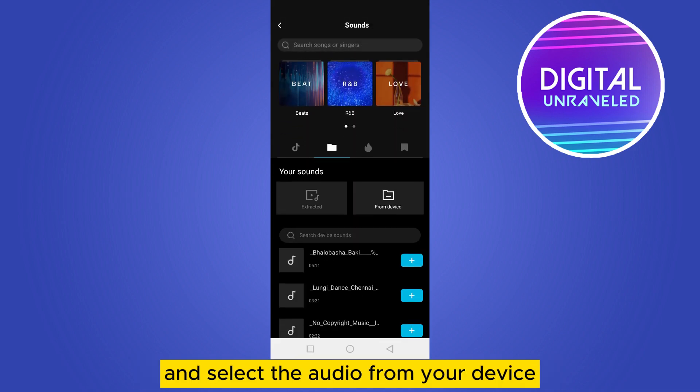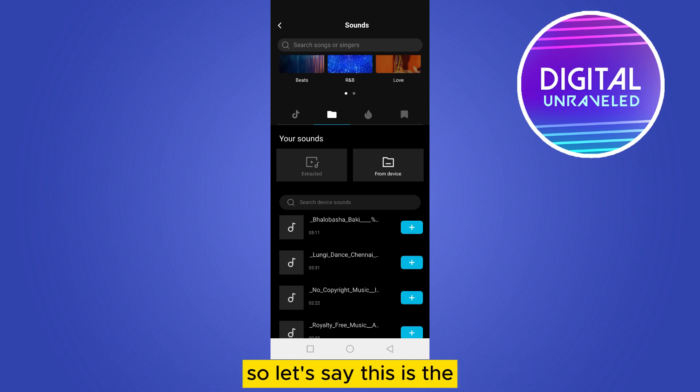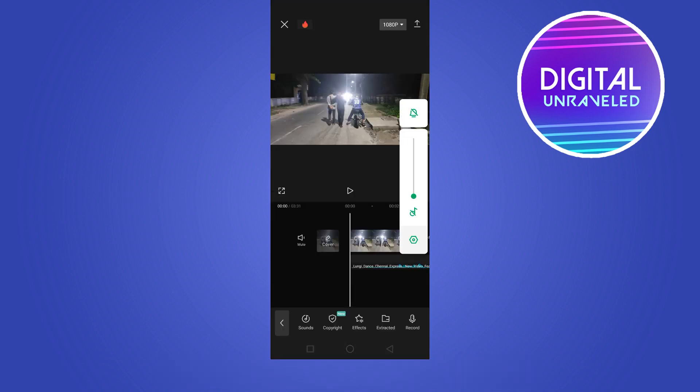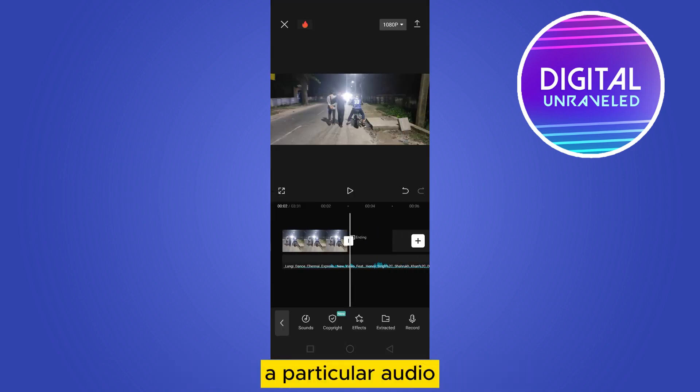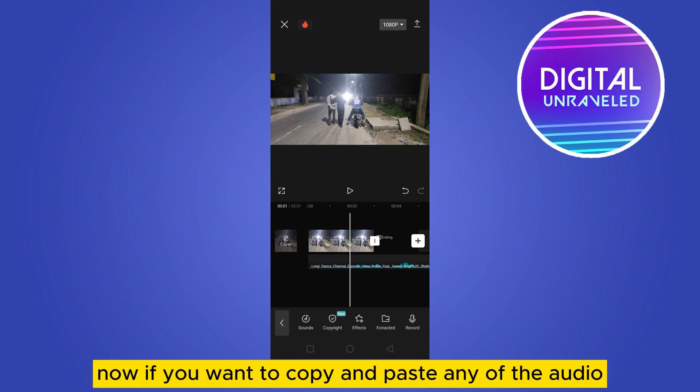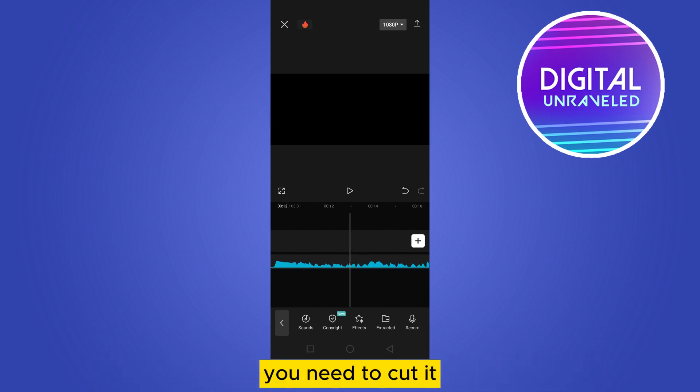Select the audio from your device. So let's say this is the particular audio. Now if you want to copy and paste any of the audio, first of all you need to cut it.